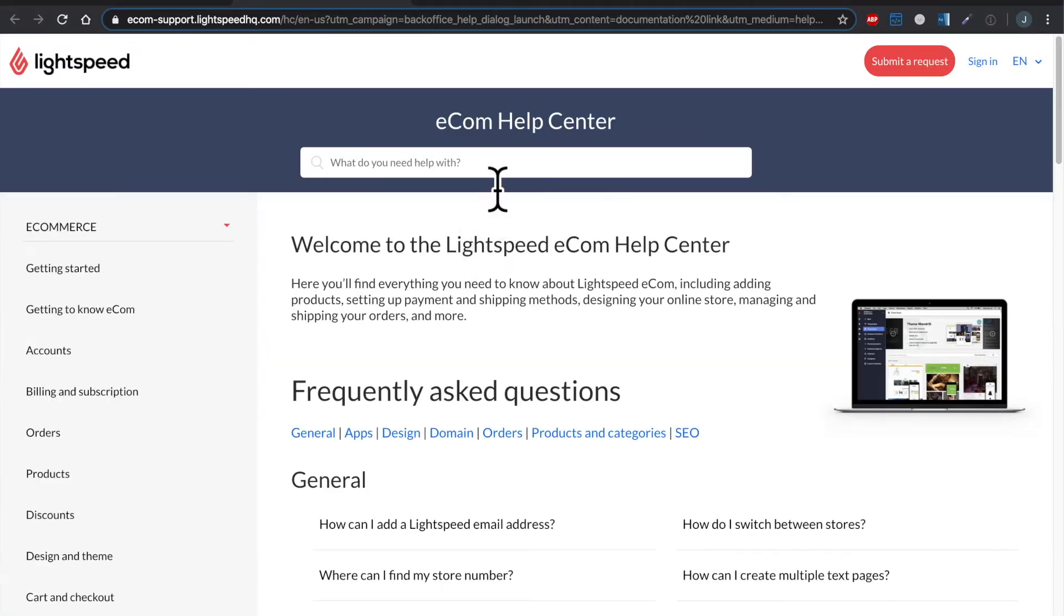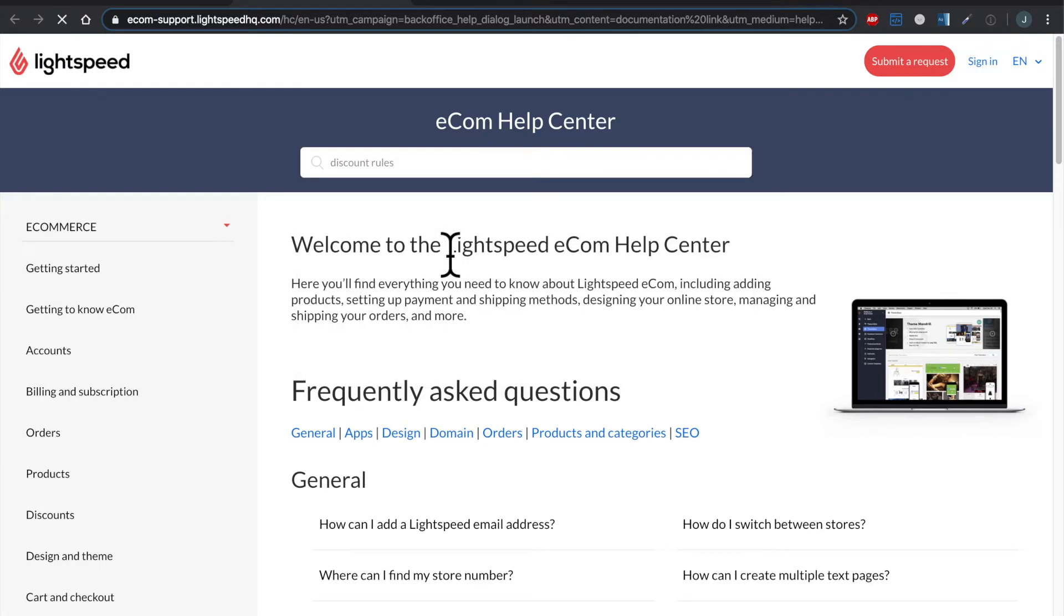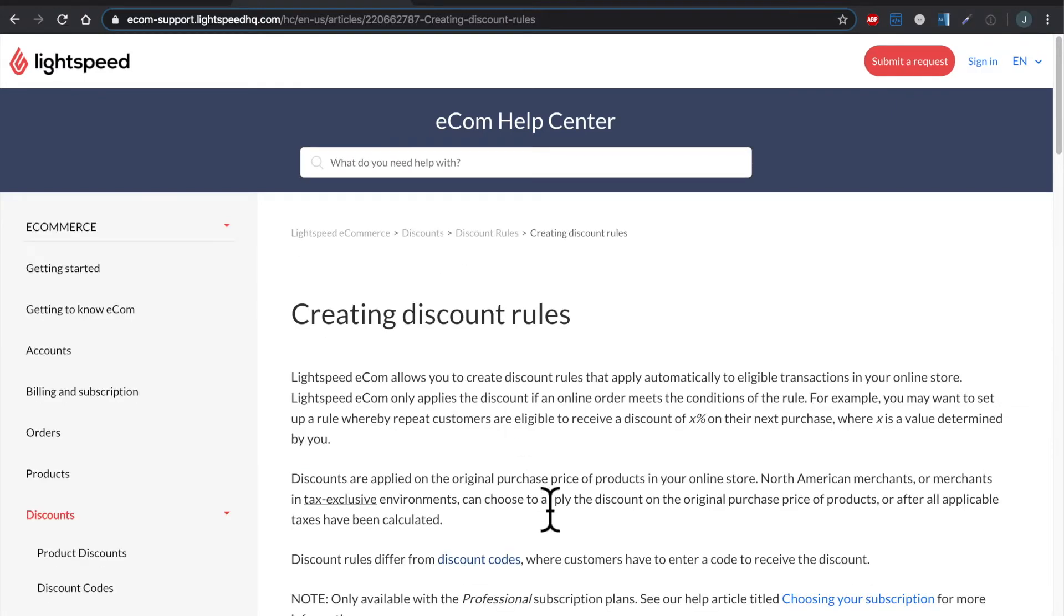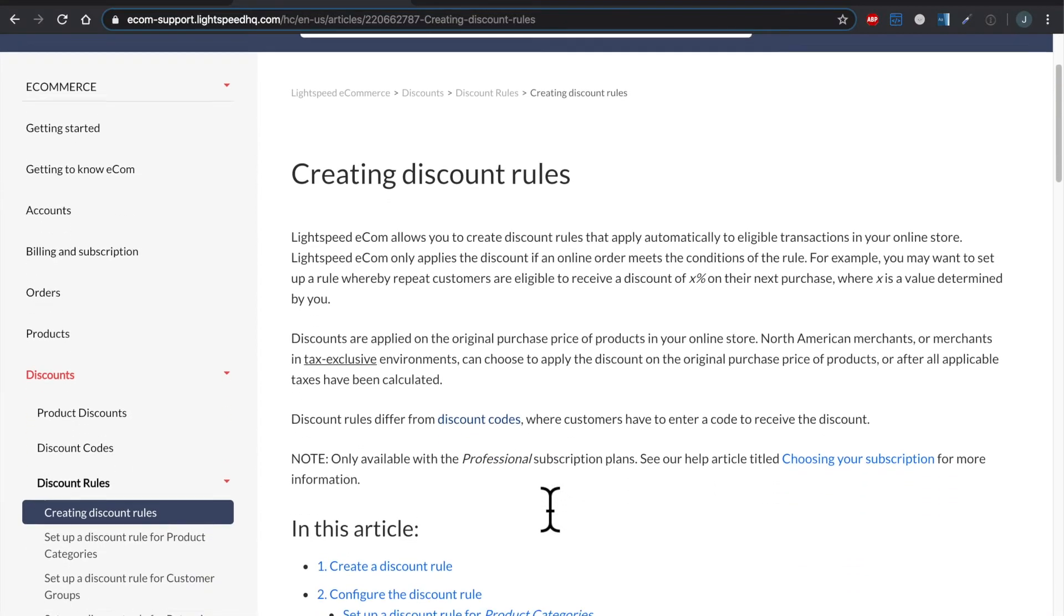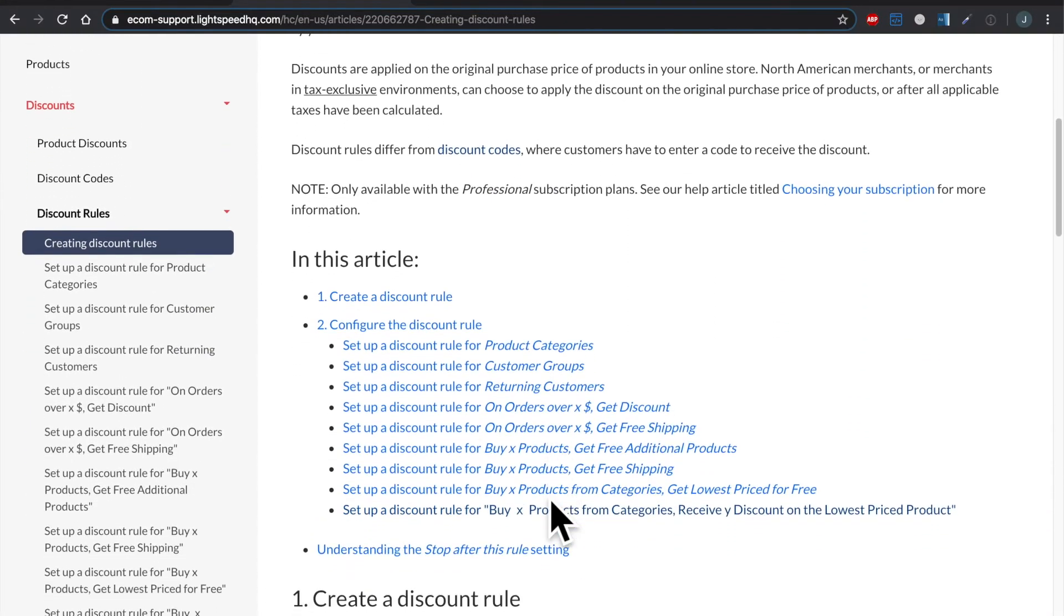That'll open up in another tab. Now I'm just going to do a quick search for discount rules. Should be my top hit. There we go. Now in here, this is a guide explaining the basics of discount rules, but then it gets more specific.